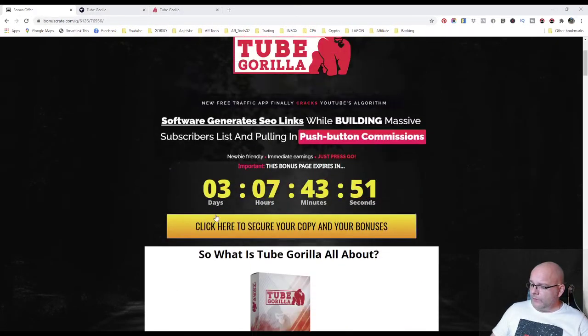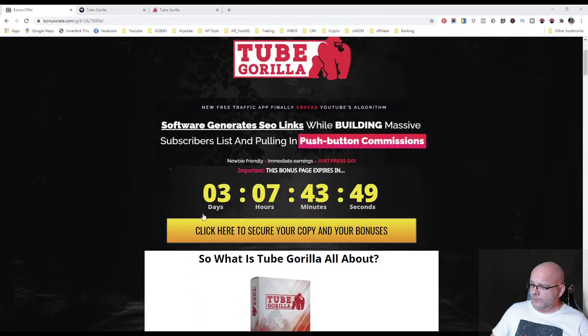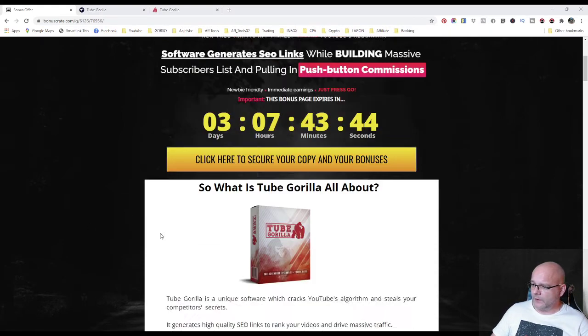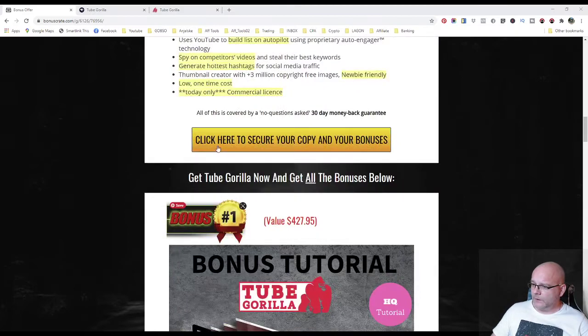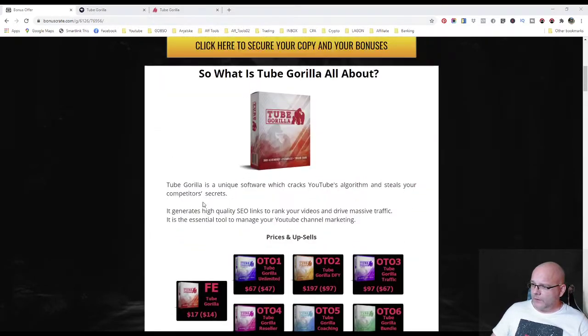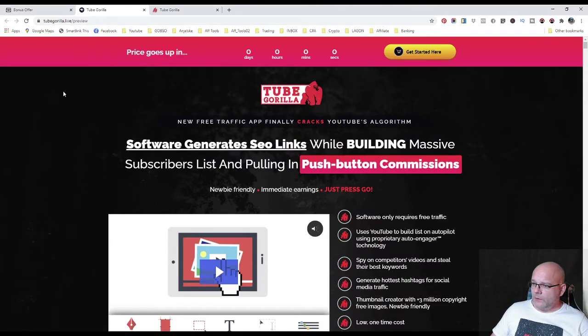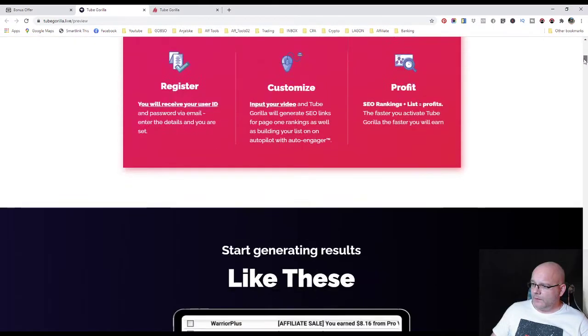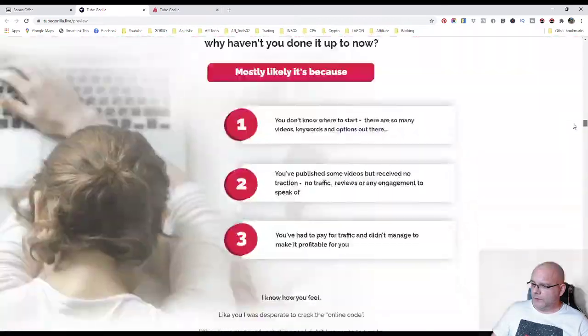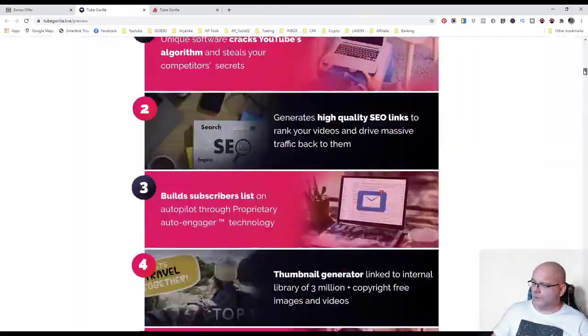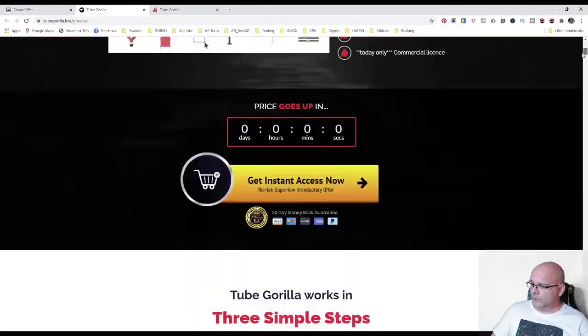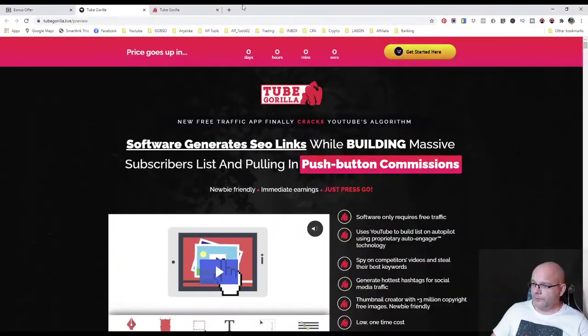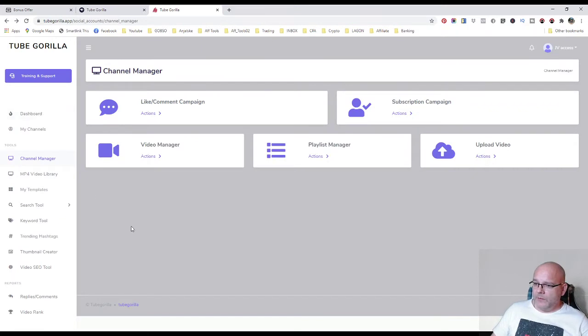So if you're interested in this product, you can get it through one of these yellow links here. Let's see if you're interested in this page. Now this is the sales page of Tube Gorilla. Pretty long sales page so you can check it yourself. There's no need to walk you through and read from this. And let's have a look into the members area product itself.